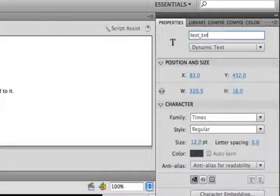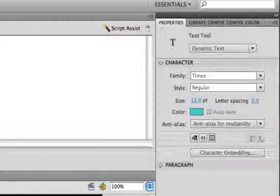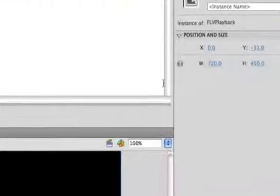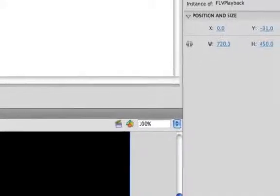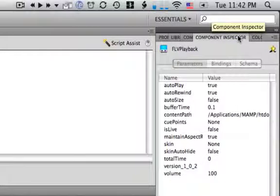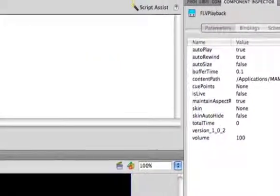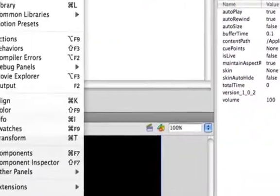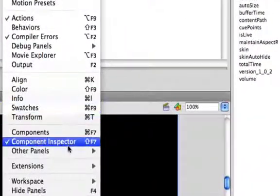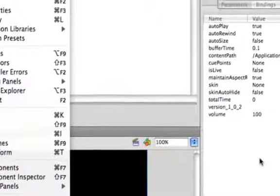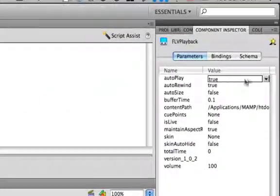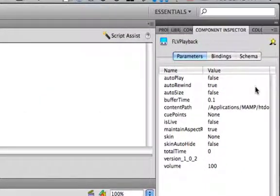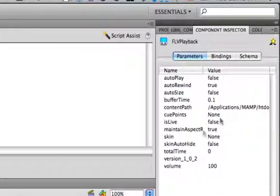And then we want to make sure our video doesn't automatically play, so we'll click our component and load our Component Inspector. If this is not here, then you need to go to Window and Component Inspector, and that's going to load this up. We want to uncheck Autoplay, so click this, drop it down, change it to False. The content path really doesn't matter because we're going to load in content ourselves, so we can leave that alone.